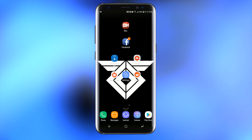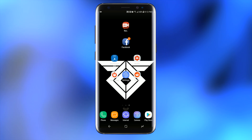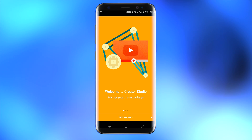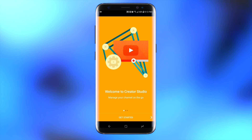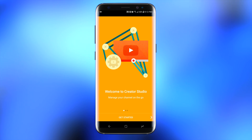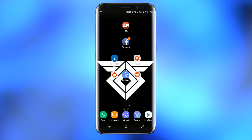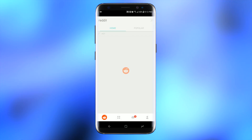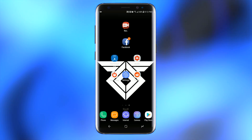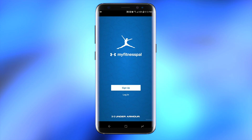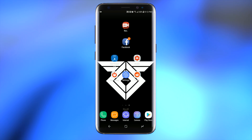Let's get to the video. First, I want to show you some of these apps that don't really support the new screen ratio. You can see that YouTube Studio doesn't really support it by default, Reddit either — you can see the gap at the top — and MyFitnessPal doesn't really support it either.